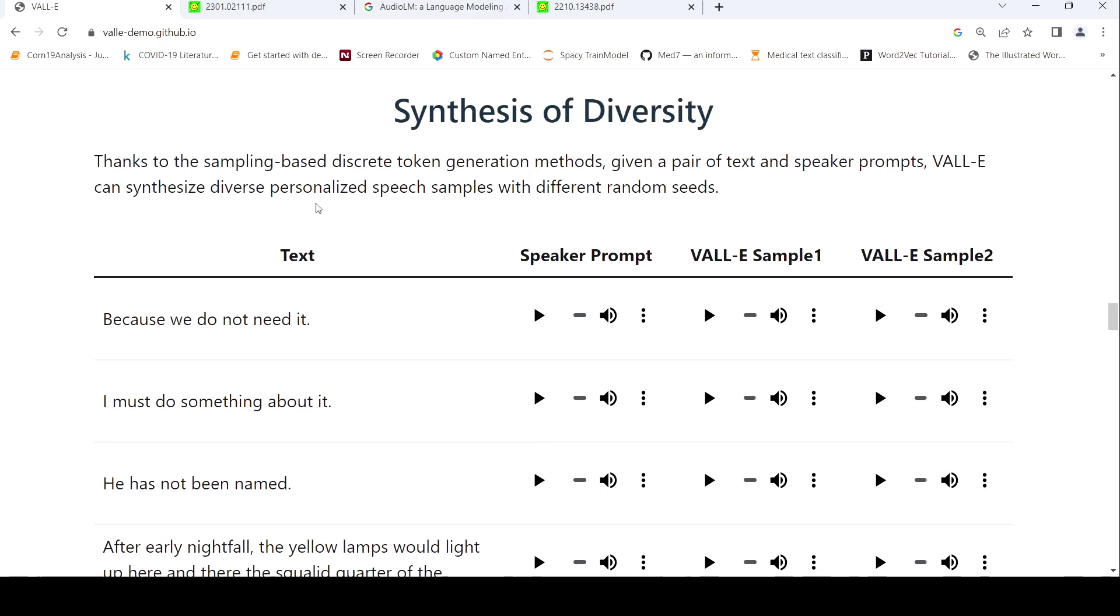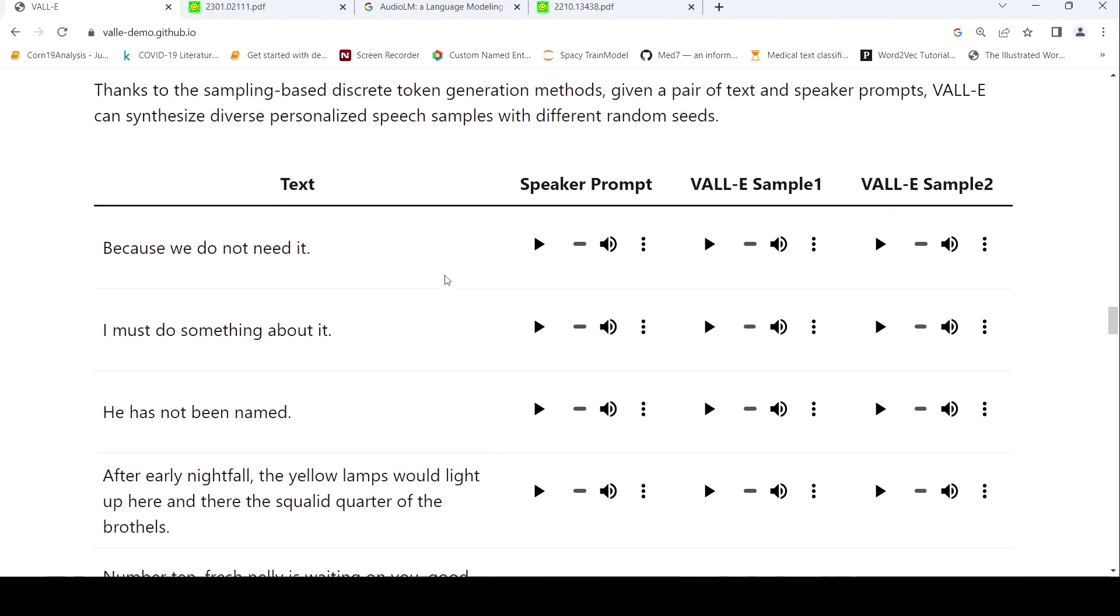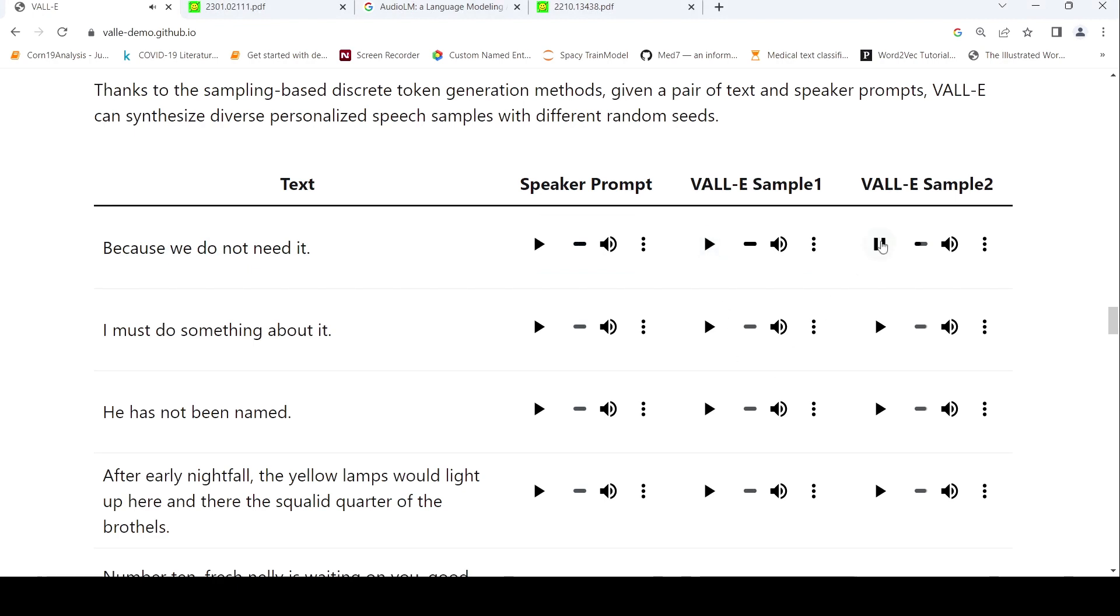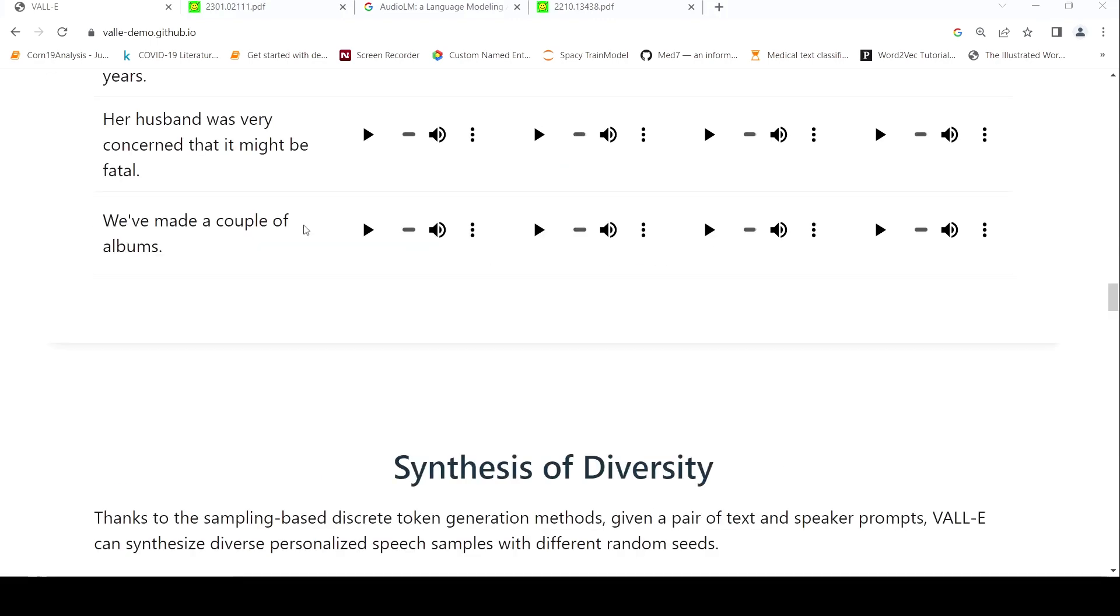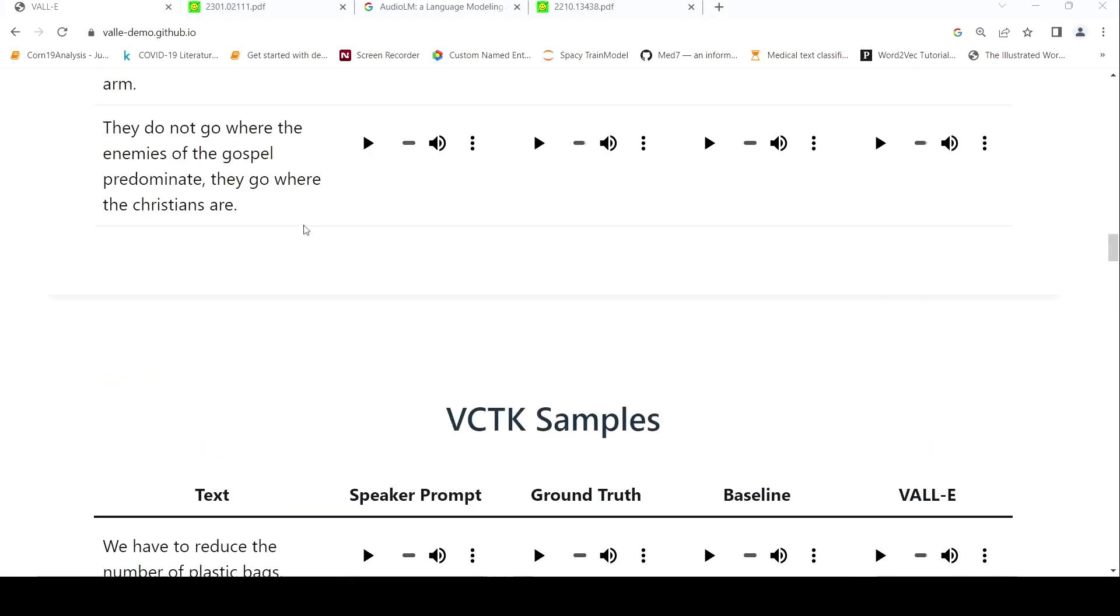It also maintains synthesis diversity. Given a pair of text and speaker prompts, it can synthesize diverse personalized speech samples with different random seeds. 'We do not need it'—this is the text, this is the prompt: 'we live by the rule of law.' This is the first sample: 'because we do not need it.' This is the second. For the same voice you can have different diverse speech with randomized seeds.